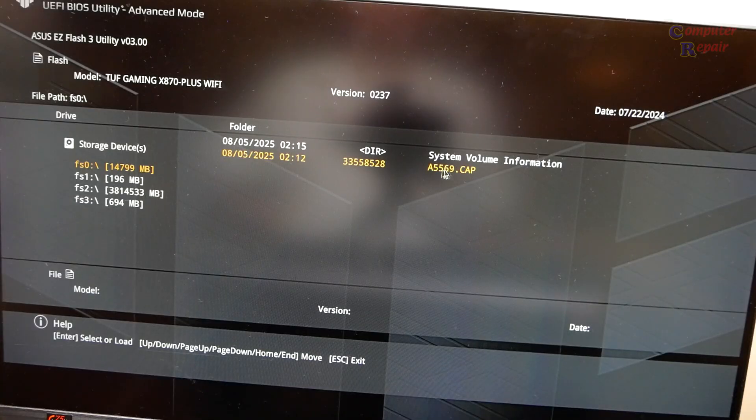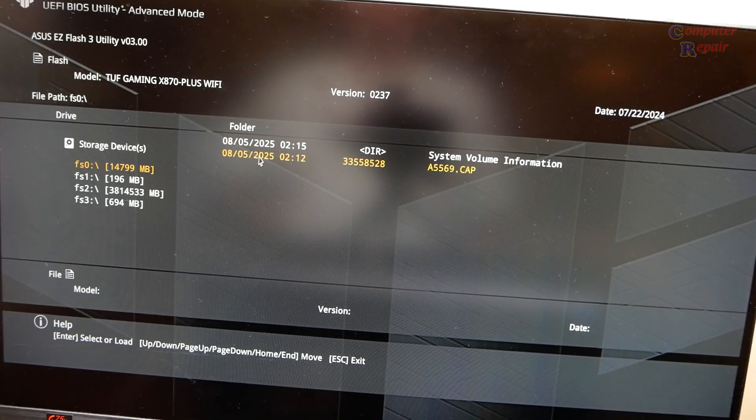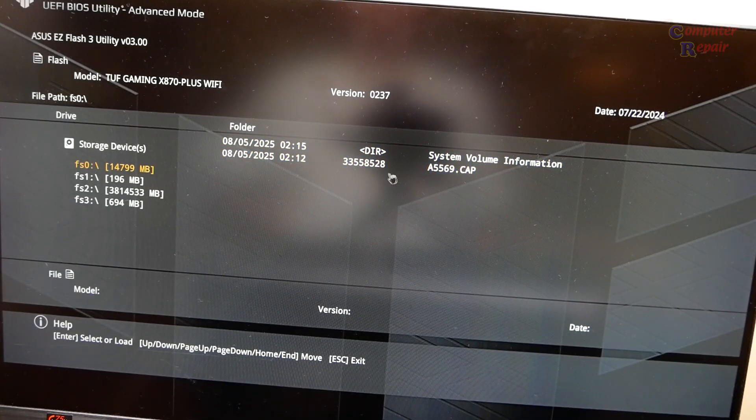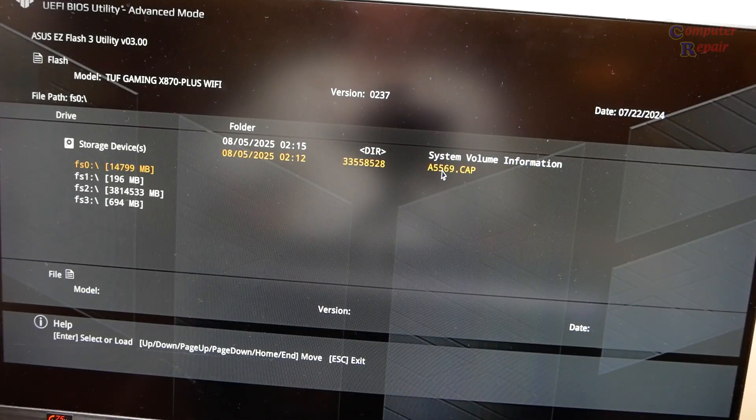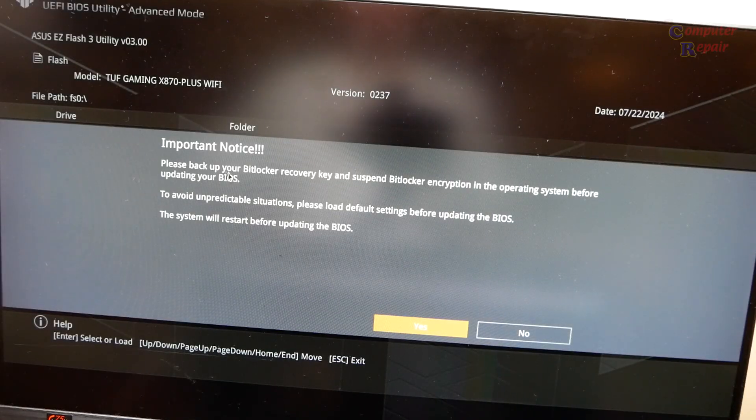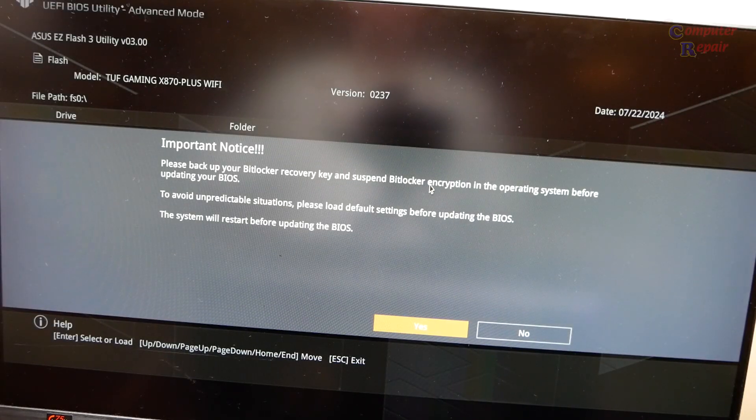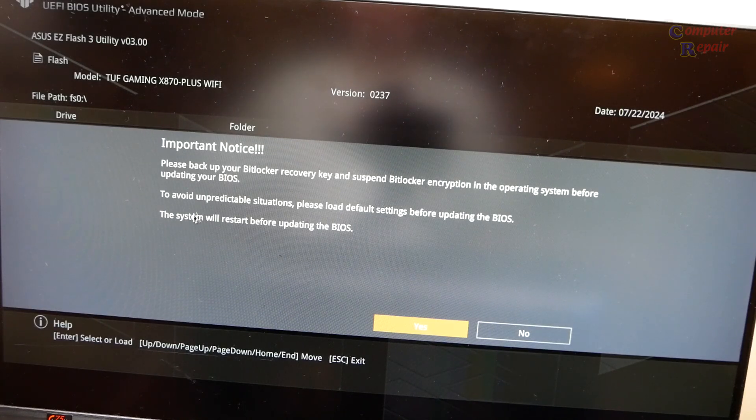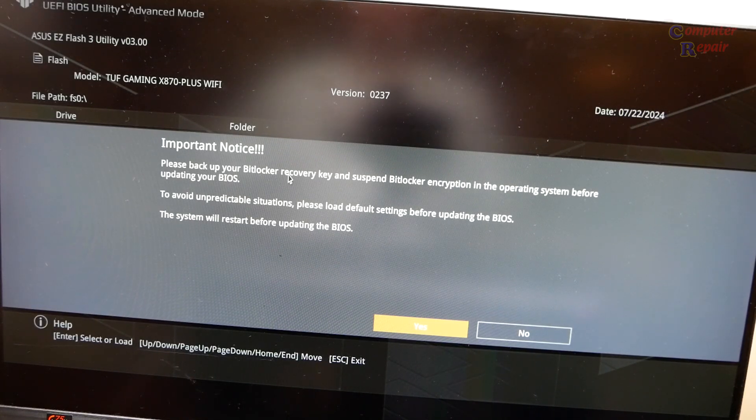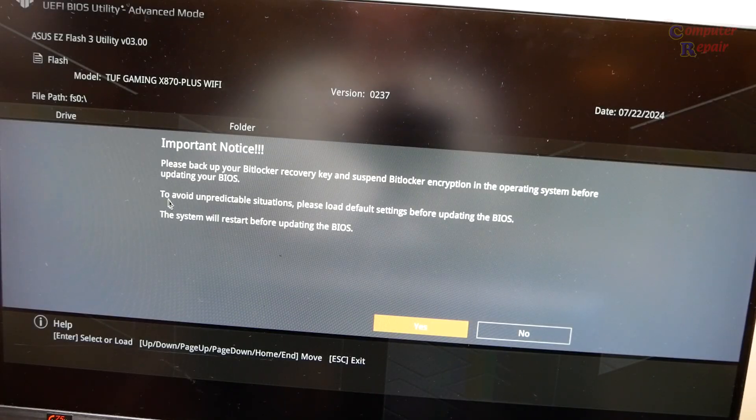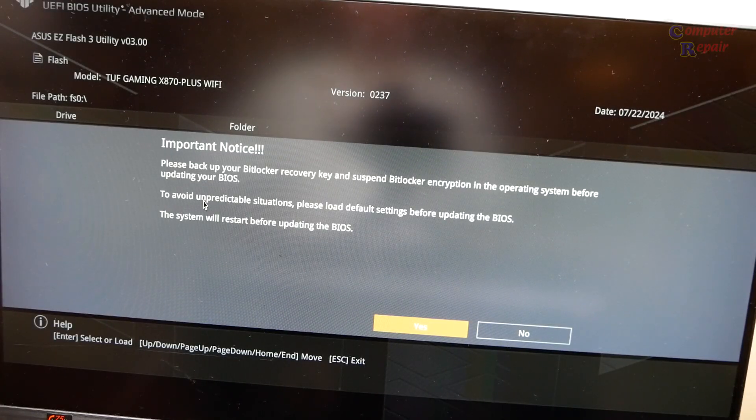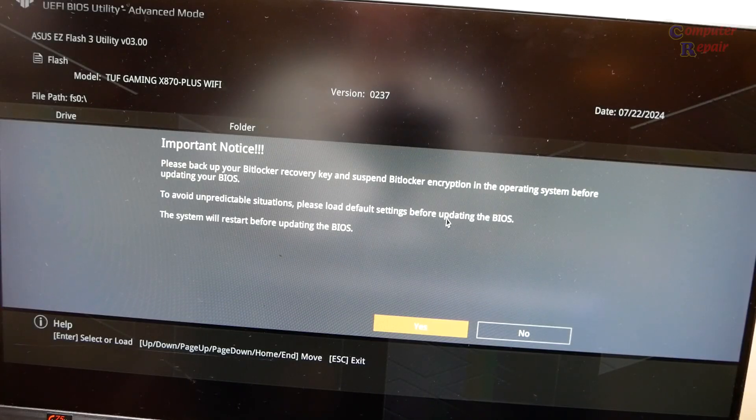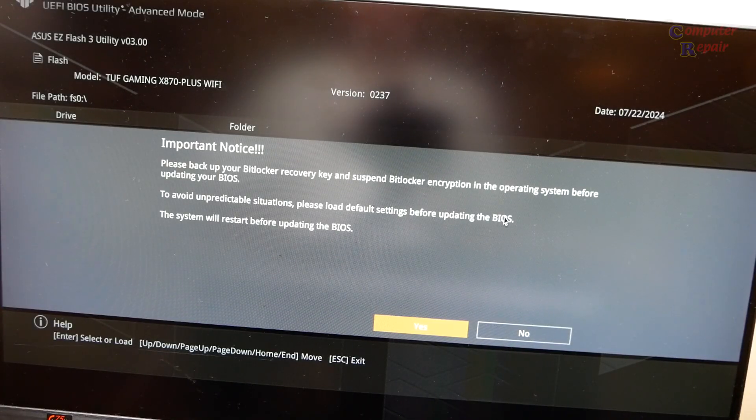It already sees that file here, it identifies it. Let's select it. Please back up your BitLocker recovery keys before updating your BIOS because it will sometimes trigger BitLocker and you would need your key. To avoid unpredictable situations, please load default settings before updating. I have done that.